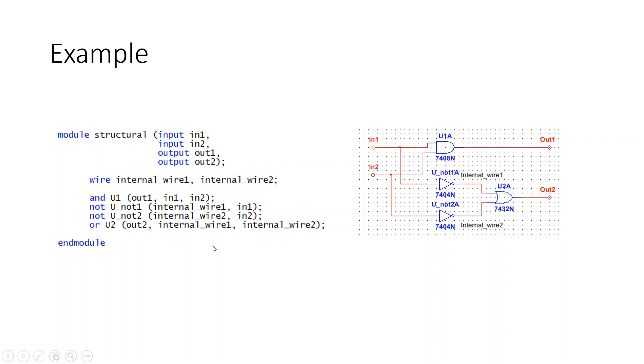And from there we've connected the internal wires to the inputs of the OR gate. So we have internal_wire1 and internal_wire2 to the input ports of the OR, and then OUT2 is being driven by the output of the OR gate.